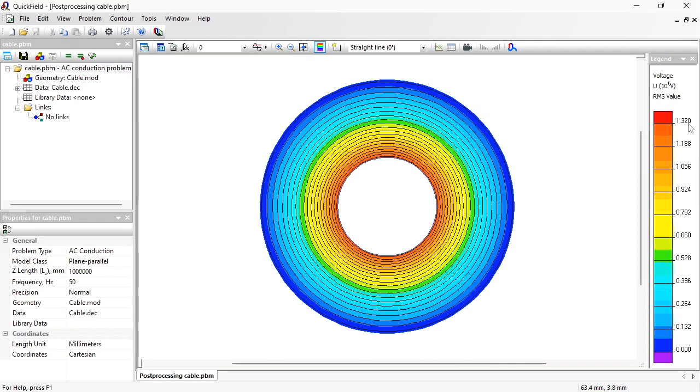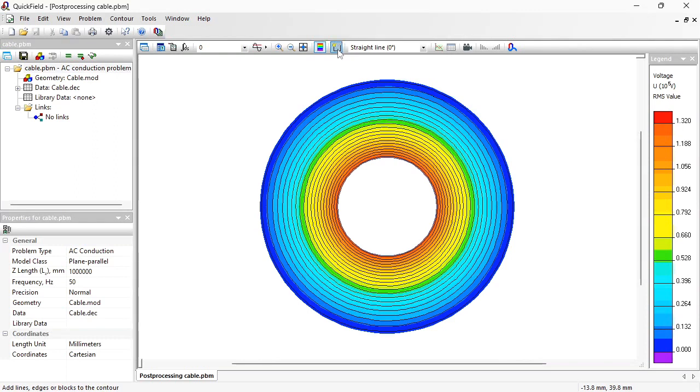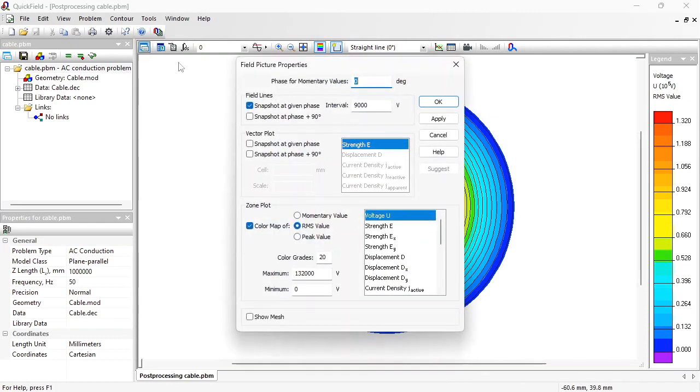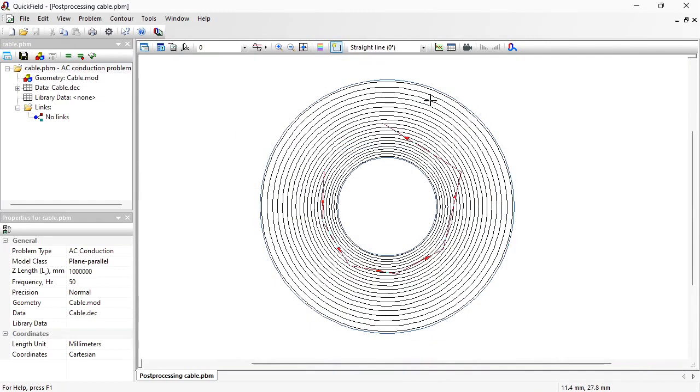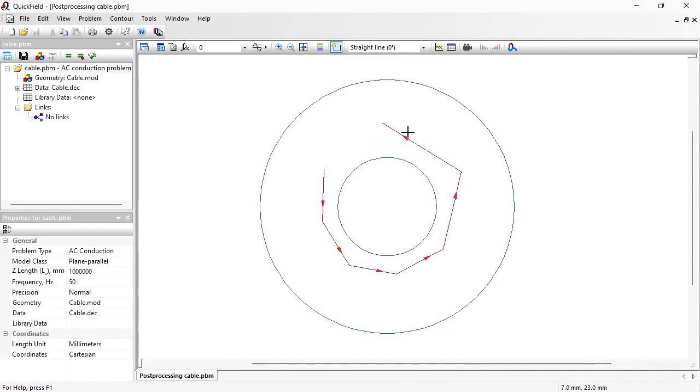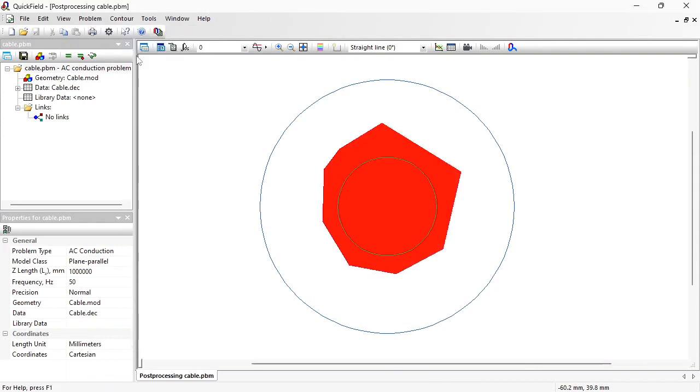Now I need to calculate the capacitance. The capacitance is the ratio of the charge accumulated by the conductor to the potential difference. To calculate the charge I am going to use the contour tool. I will build the contour here. Let me adjust the field picture. I will switch off the color map so you can see the contour better. That's the contour. Contour close.